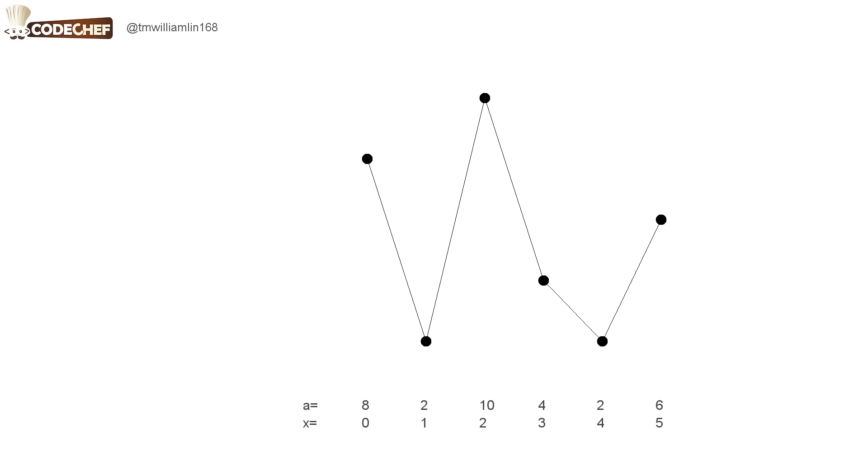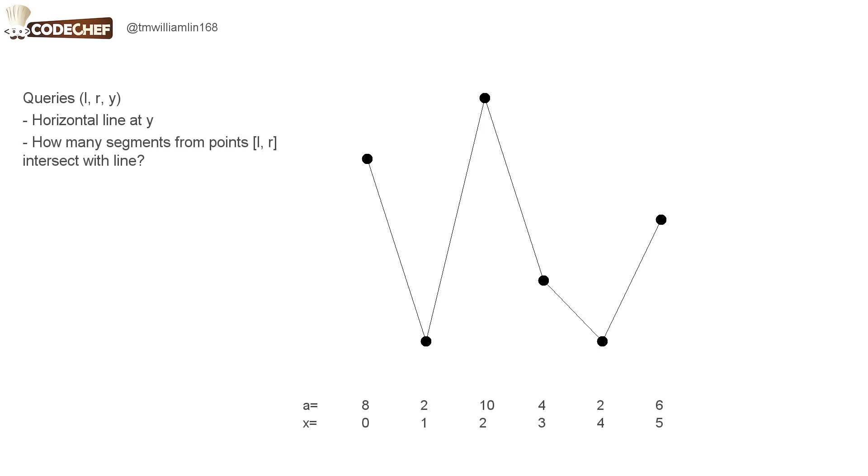We are also given queries. Each query is described by a triple L, R, and Y. Basically, we draw a horizontal line at height Y, and each query asks for the number of segments which intersect the line, given that the segments need to be formed from the points in the range L to R.